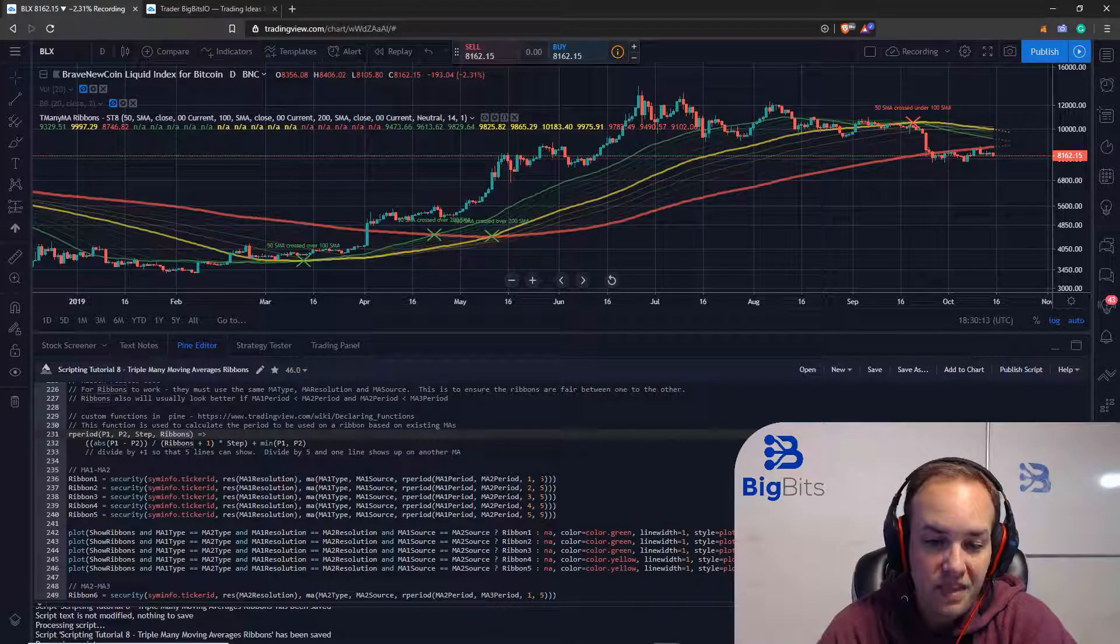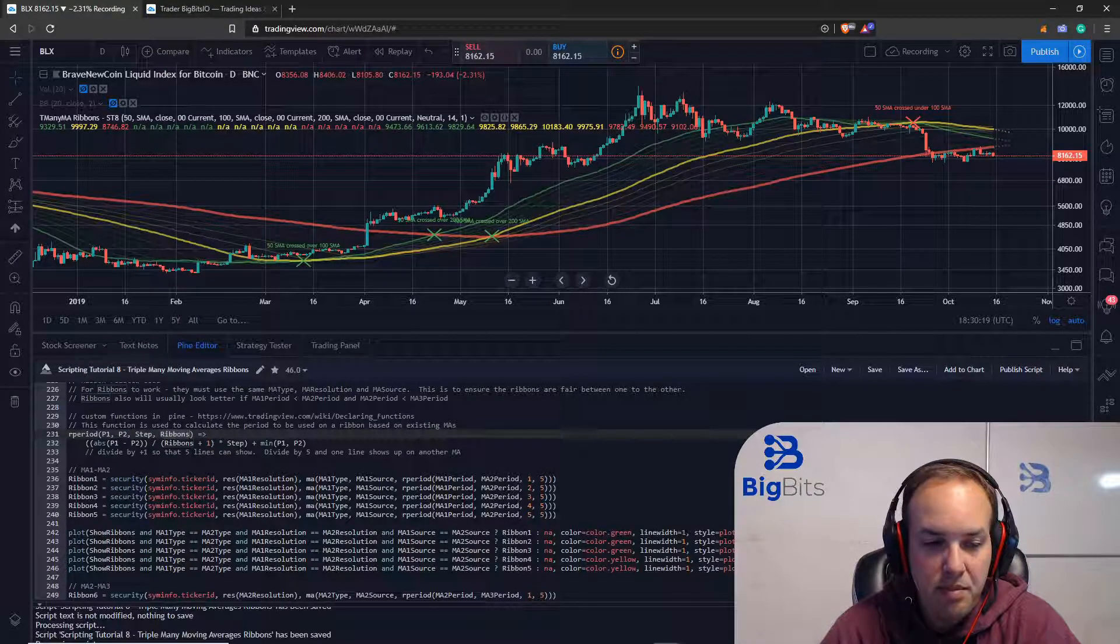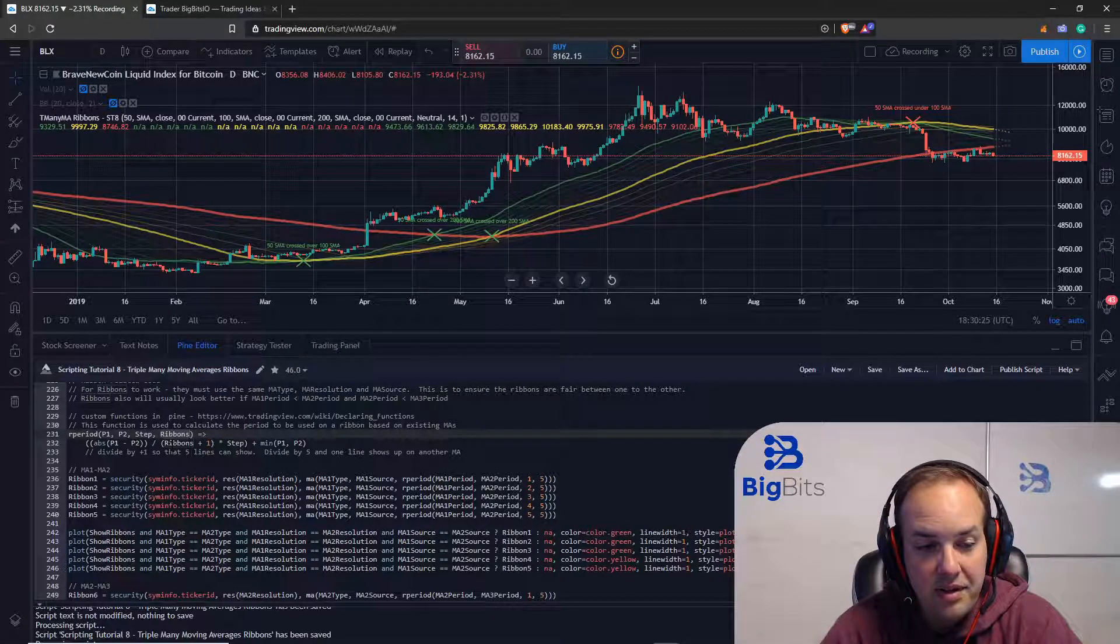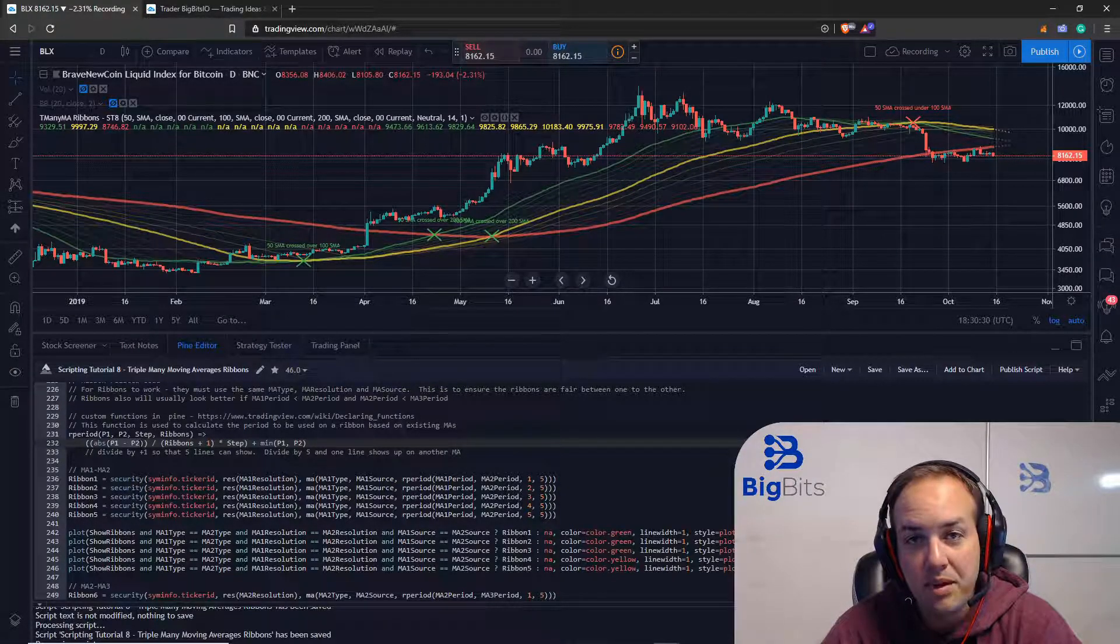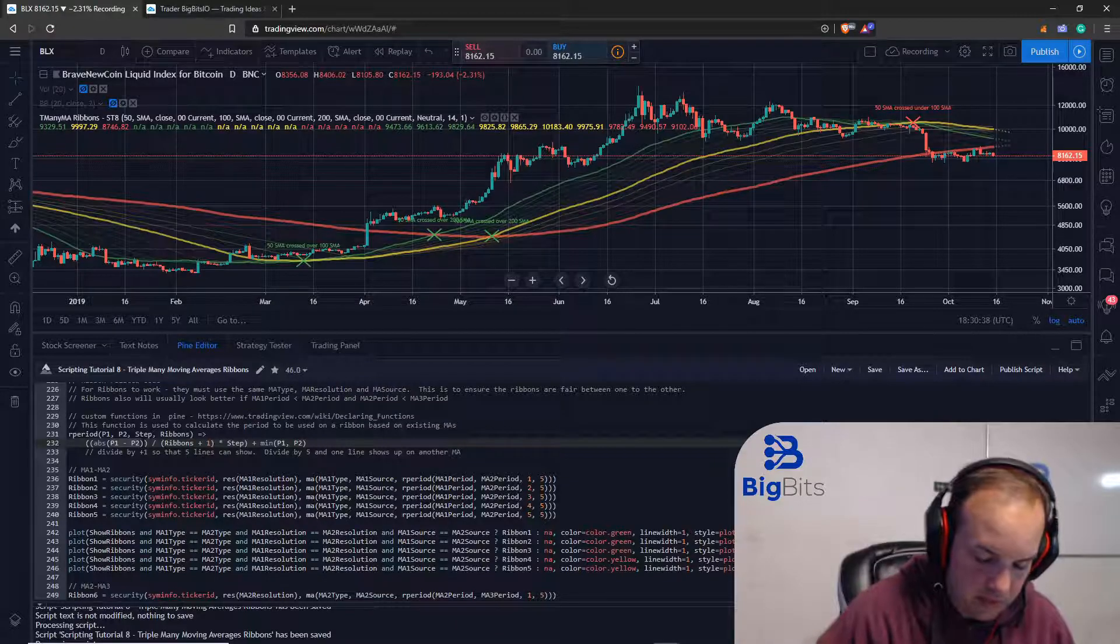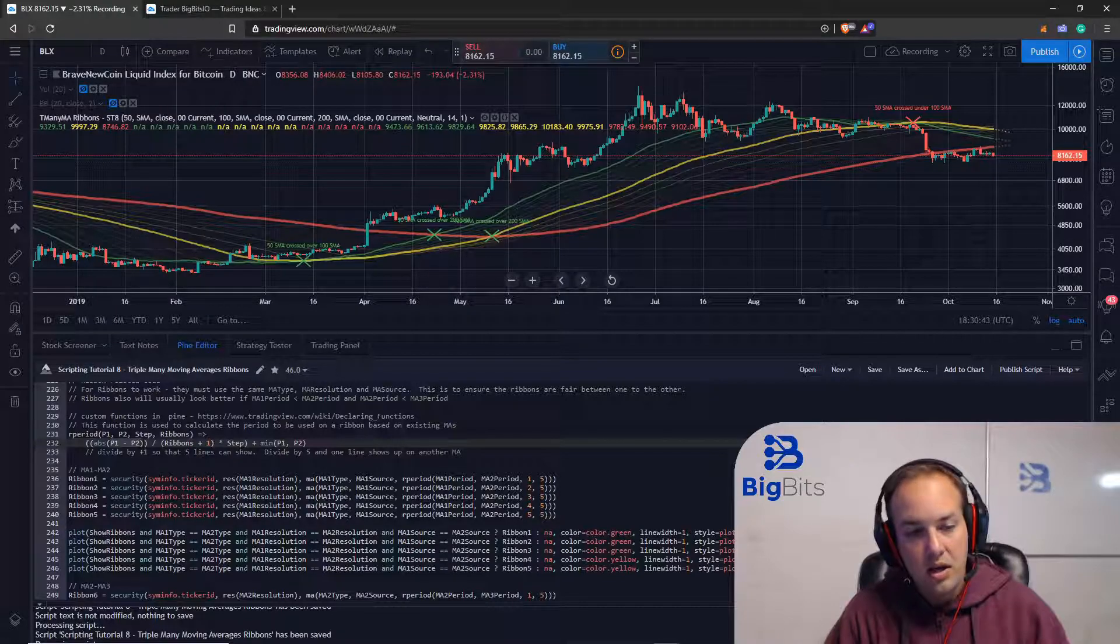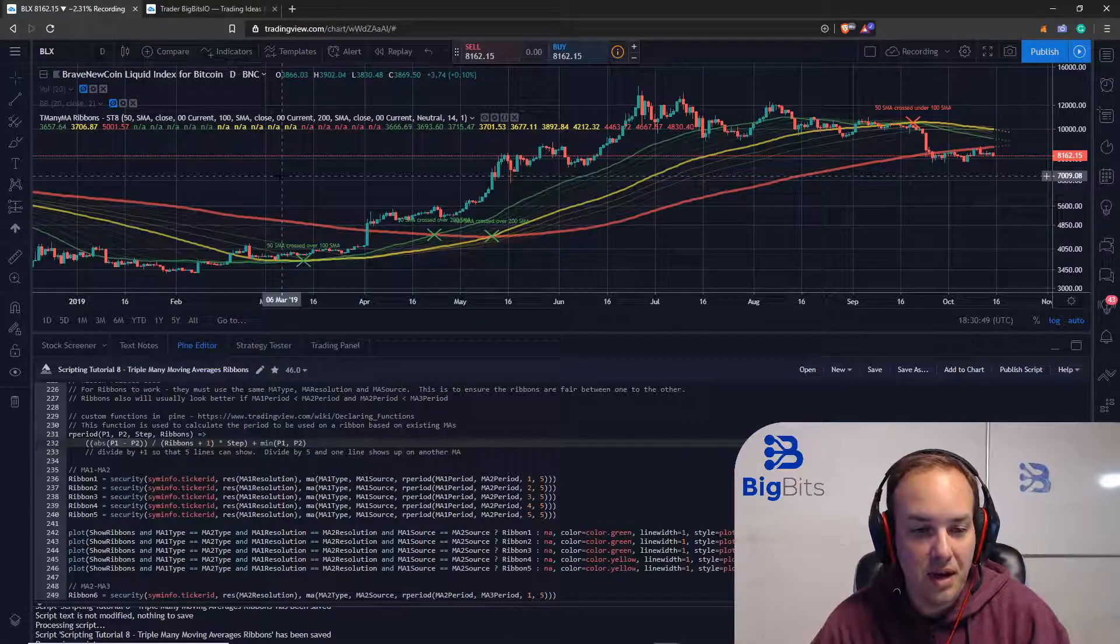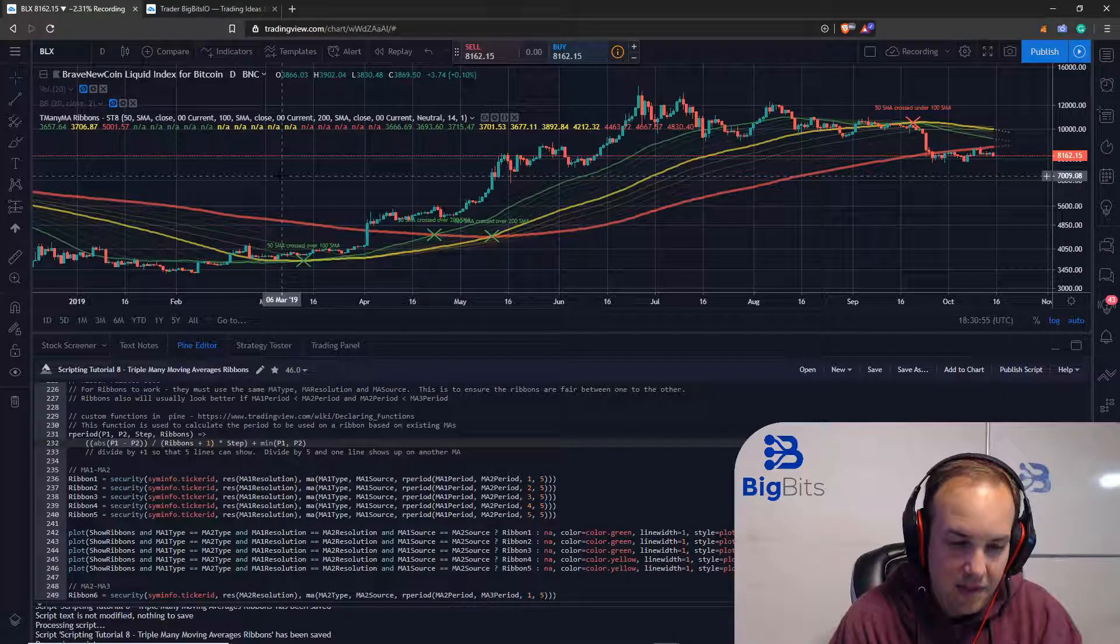Now that takes care of calculating the MAs but how do we calculate the ribbon periods? It's really quite simple, it looks pretty complicated but it is not. The first thing we want to do is we want to find the difference between period one and period two. I'm actually going to break out my whiteboard here because it'll make a little bit more sense when you see the math step by step. It's kind of hard to see it when you're looking at a bunch of parentheses and you're trying to remember PEMDAS from high school.